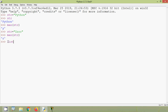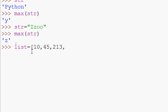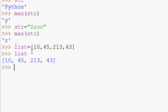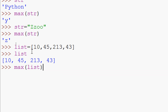This max() method is mainly used with lists. We'll create a list with values 10, 45, and other numbers. Using max(list), it returns 213, which is the largest element in the list.